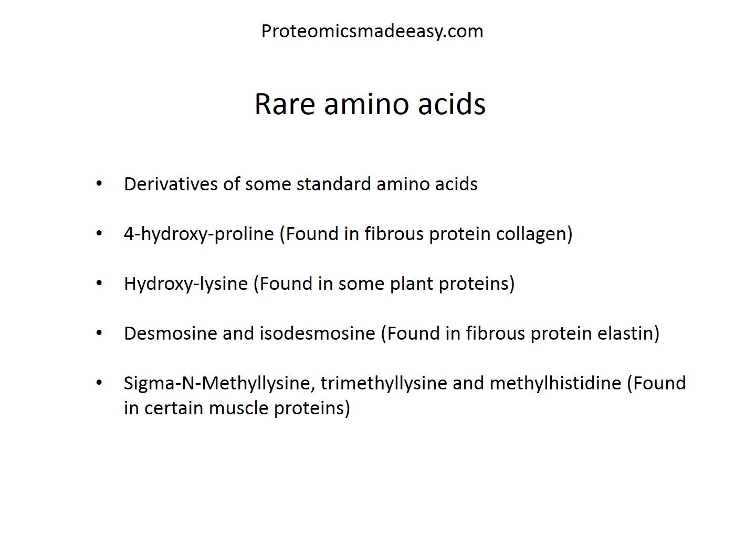In addition to the standard amino acids, several others of relatively rare occurrence have been isolated from hydrolysates of some specialized proteins. All are derivatives of standard amino acids — for example, 4-hydroxyproline found in fibrous protein collagen, hydroxylysine found in some plant proteins, desmosine and isodesmosine found in fibrous protein elastin, and sigma-methyl lysine, trimethyl lysine, and methyl histidine found in certain muscle proteins.